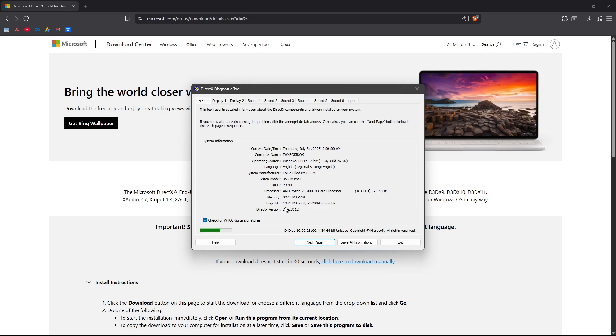That's how you download and install DirectX 12 in your Windows 10 or 11 device. Well, I hope this video helps and I'll see you in the next one.